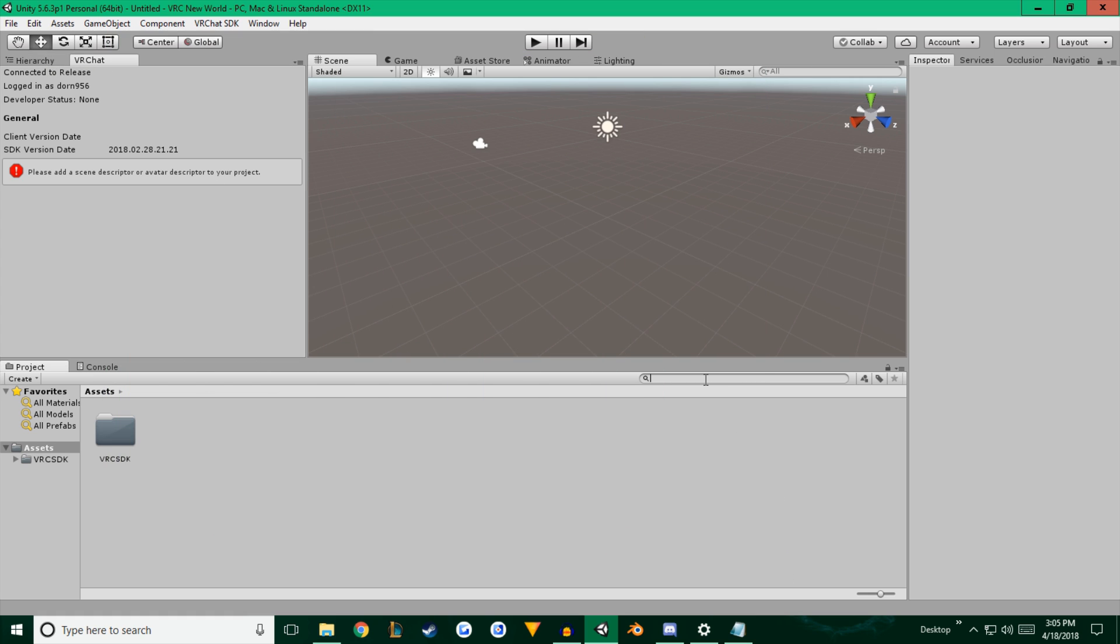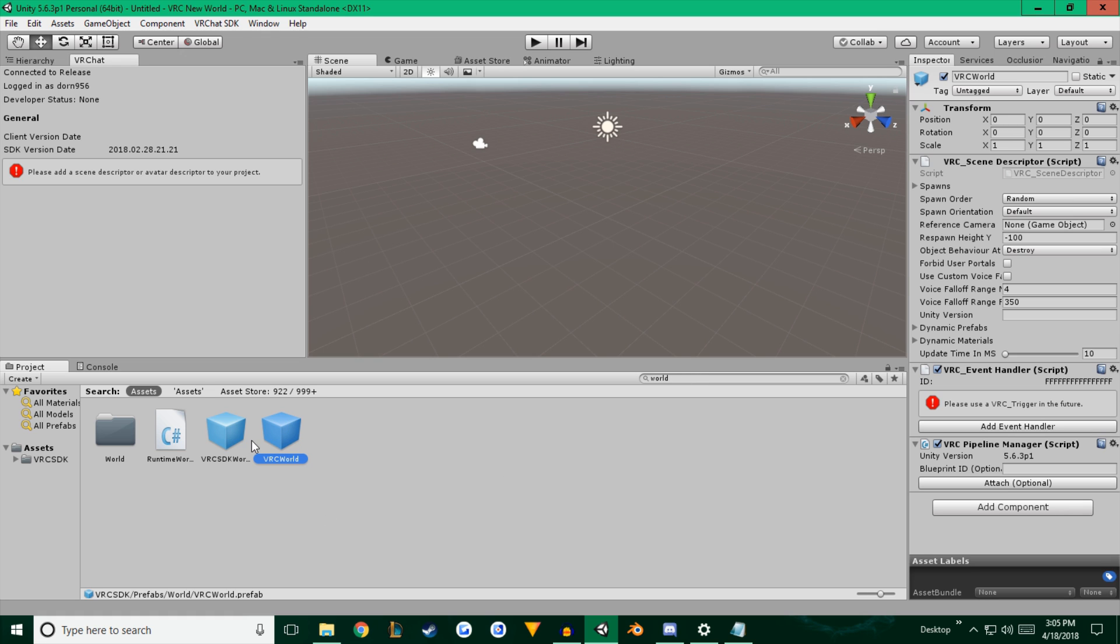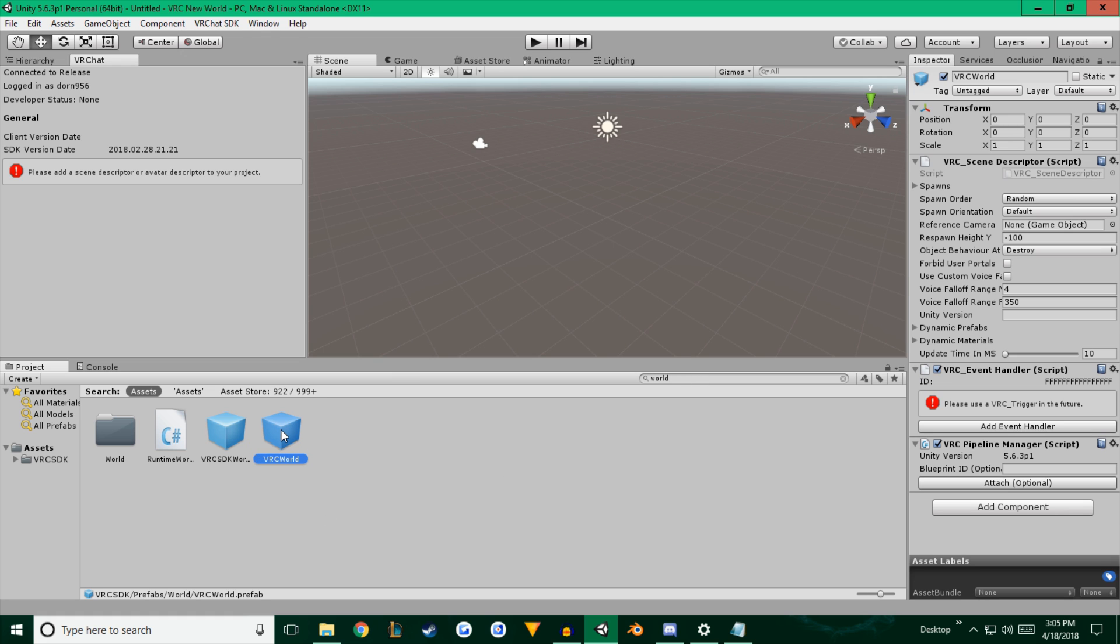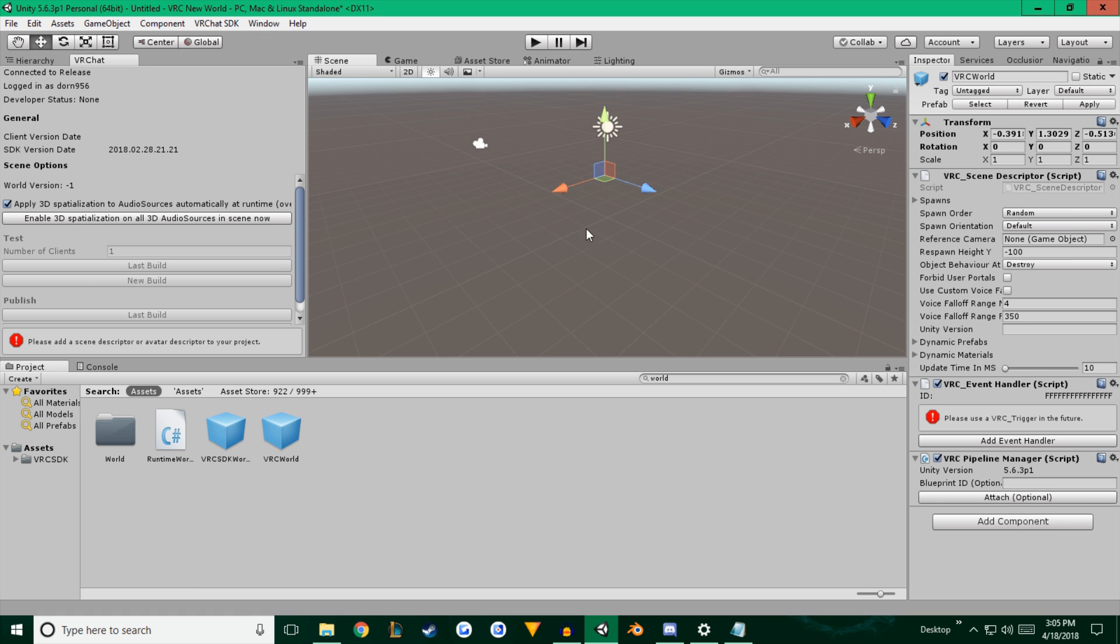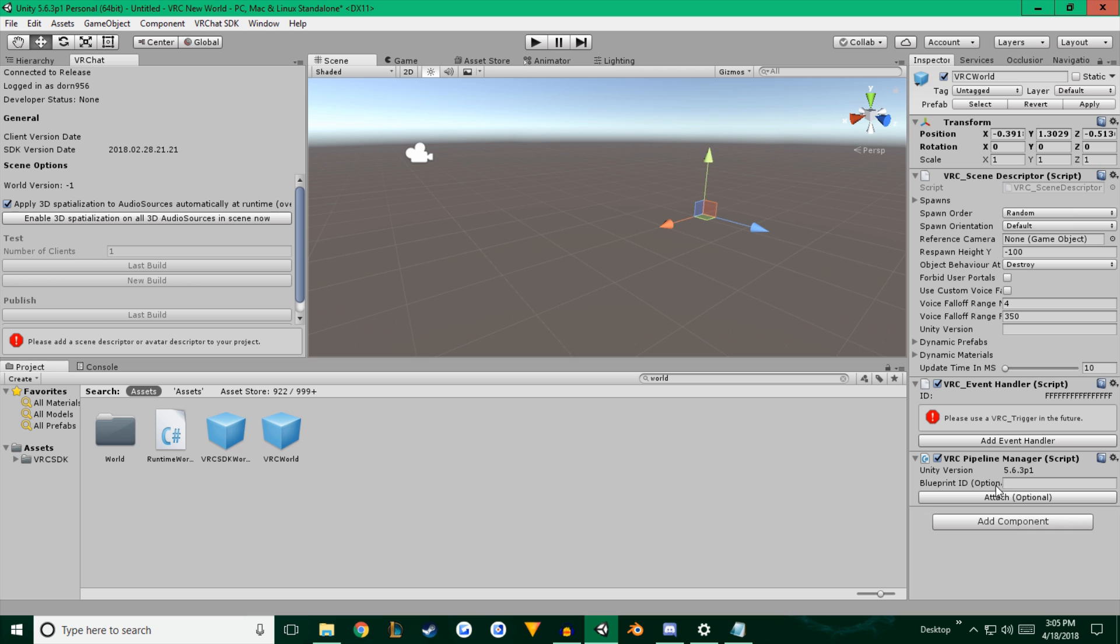We're going to type in world. You'll notice it says VRC world. This is part of the VRC SDK package. And we're going to just drag and drop that right there into the middle of our scene. And it isn't visible because it's just a game object with scripts. You'll see these three scripts on the right. The scene descriptor, the event handler, and the pipeline manager.